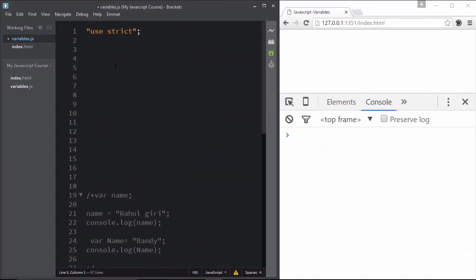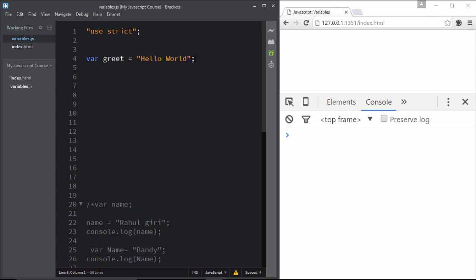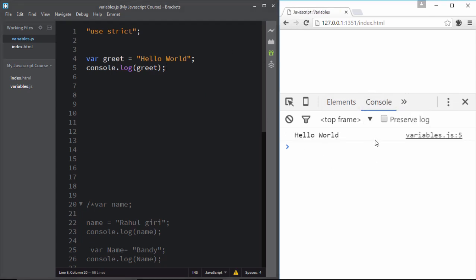Welcome back. In the last movie you learned a ton about variables in JavaScript — unique names, beginning with letter/dollar/underscore, naming conventions, reserved keywords, and the 'use strict' method. Now in this movie we're going to take our variable knowledge further and experiment with string expressions in variables. Let me create a variable 'greet' and assign 'hello world' to it.